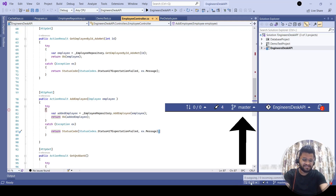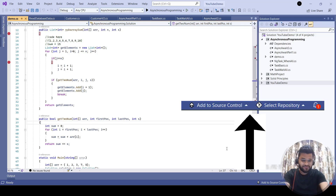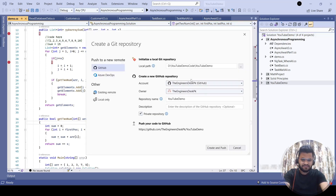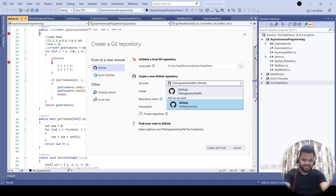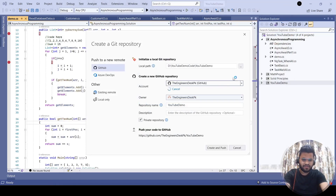This is showing because I already have connected this to a repository. For you, if you haven't connected or created any repository, it will look different. What you have to do is click on 'Add to Source Control' and open this Git panel. Then here you have to connect with your GitHub account — if not already connected, click on the GitHub account option and it will try to connect.